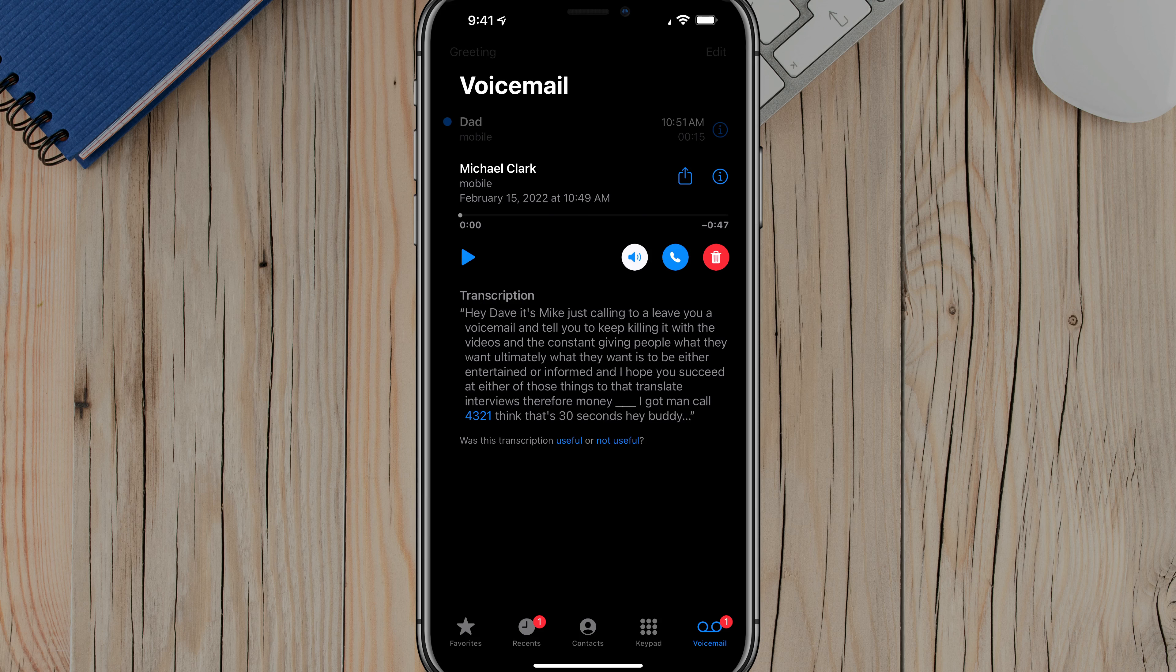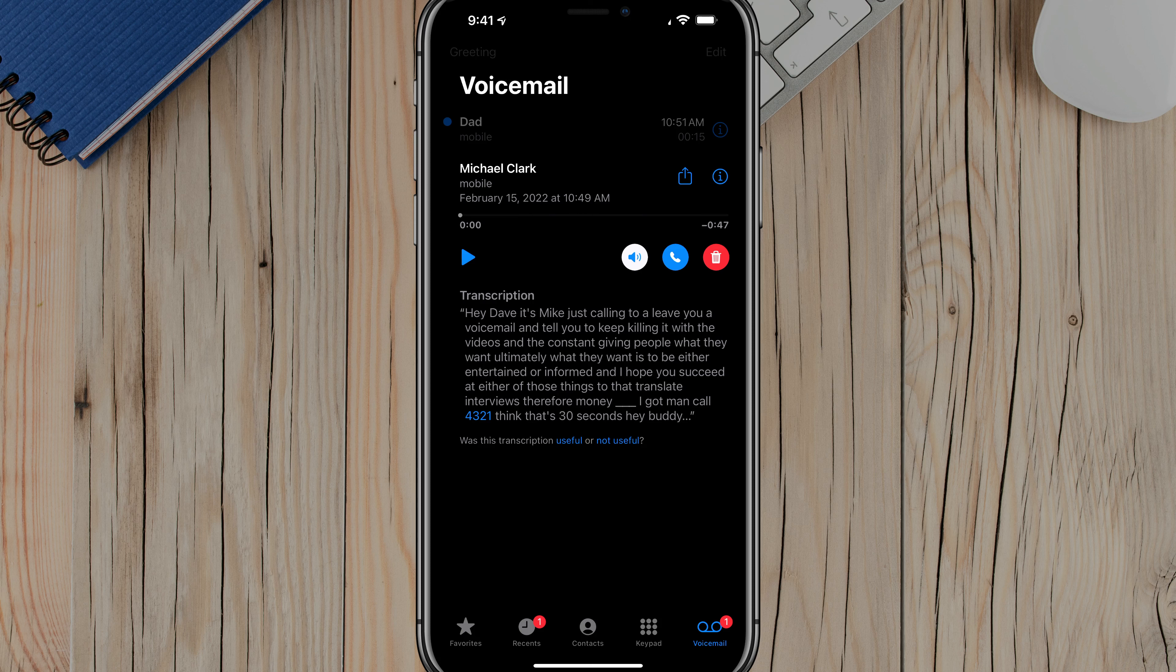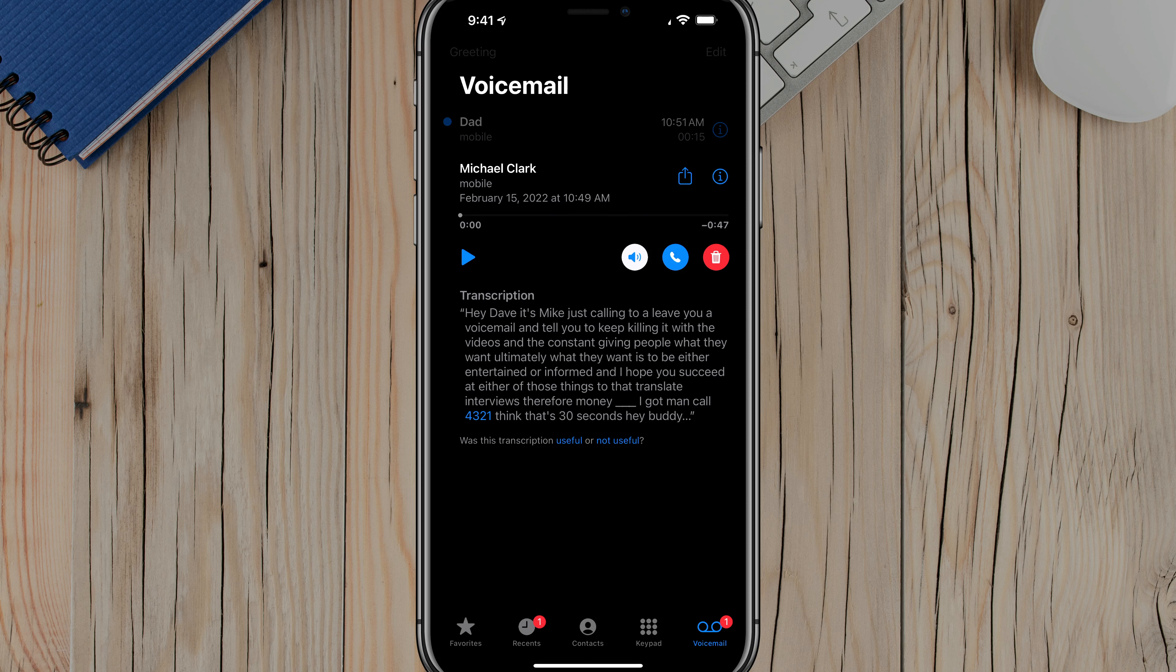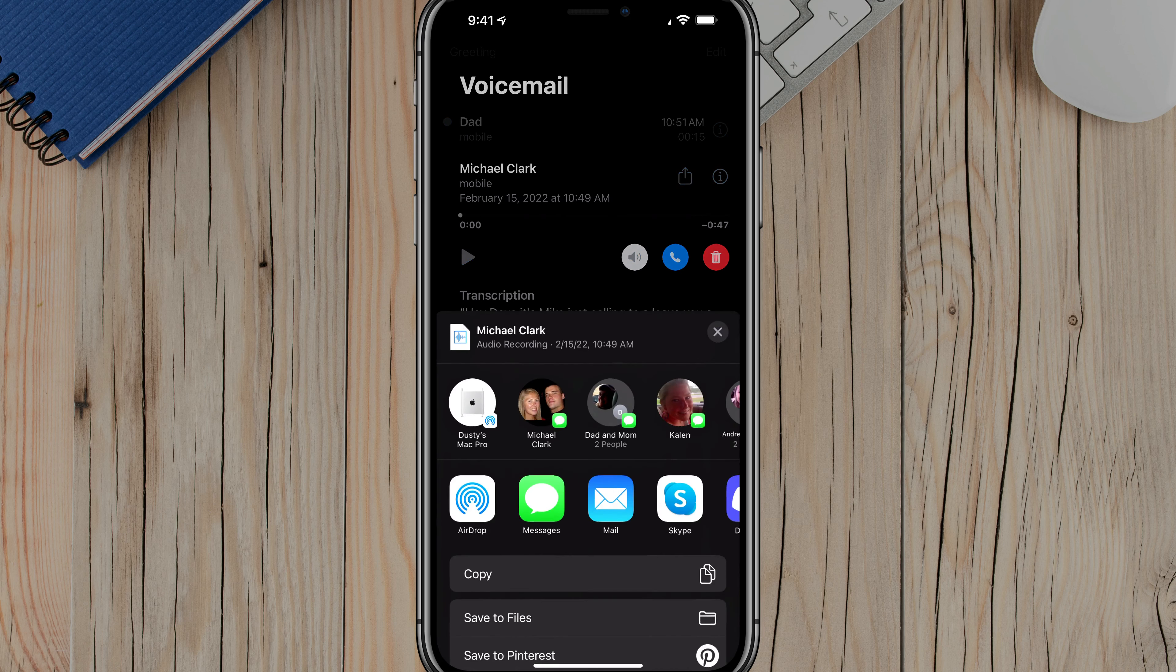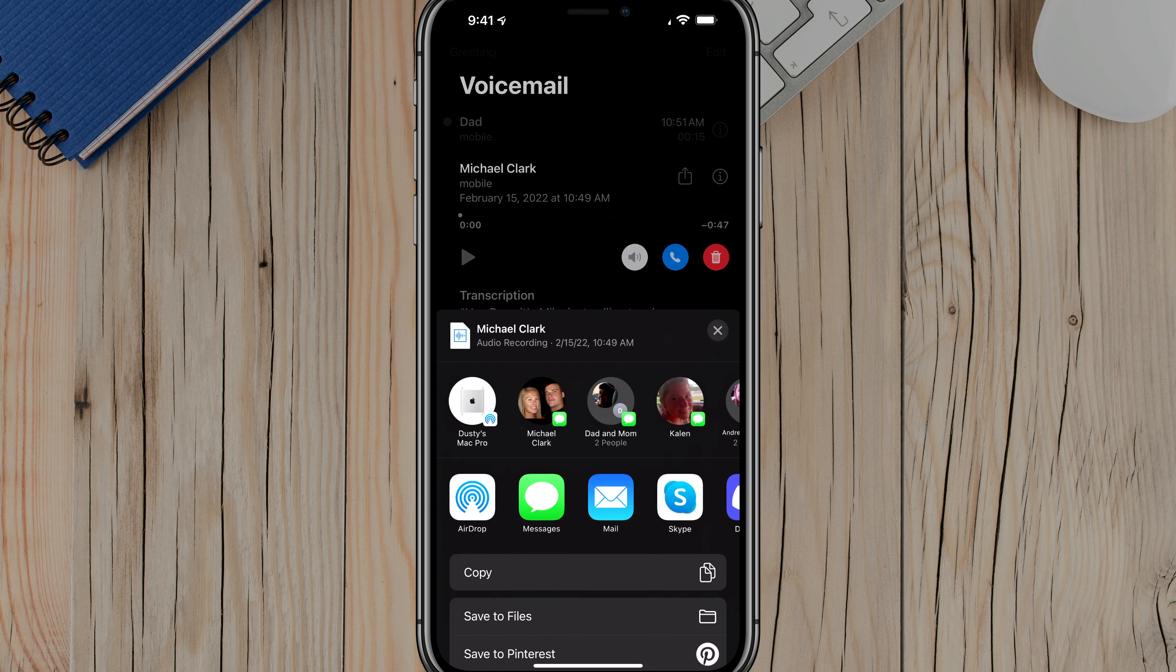But what we want to do is tap on the save or the square icon with an arrow. You'll see it right there next to the person's name, not the eye with the circle around it, just the square with the arrow. Tap on that option there.